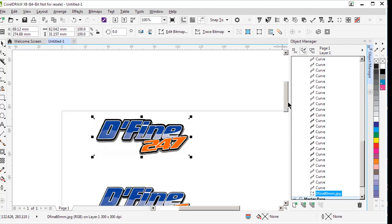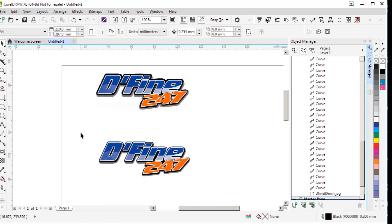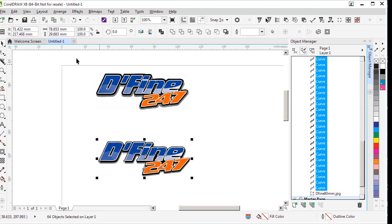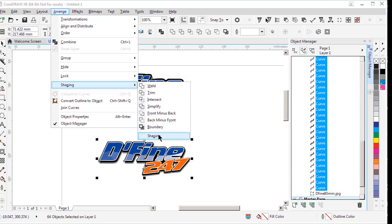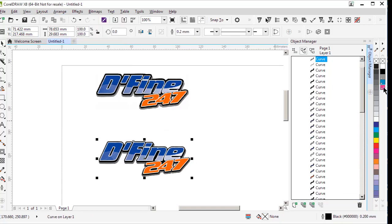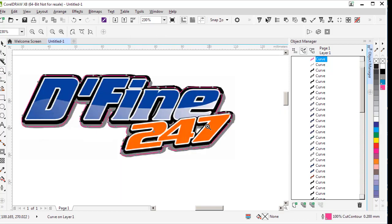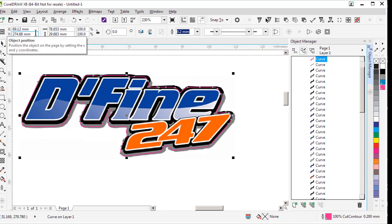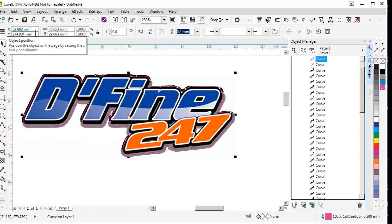So all I have to do now is create a cut line around my vector object. I need to create a boundary, so arrange, shaping, boundary, change it to my cut contour color and move it back over my original image. So there we can see I've got a bleed line all the way around the outside of the object. So even if my cut and print alignment is a tiny bit out, I will be able to compensate for that with the bleed line that I've created.